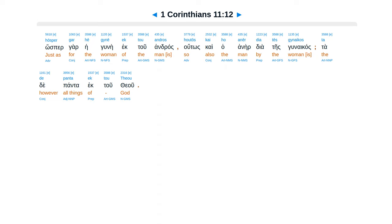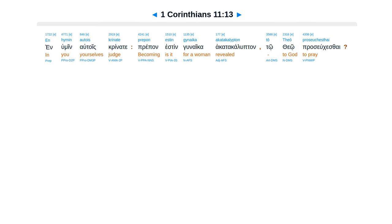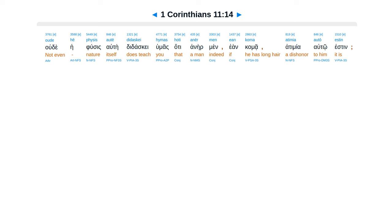Ta de panta ek tou Theou. En hymin autois krinate. Prepon estin gynaika akatakalyptōn tō Theō proseuchesthai?